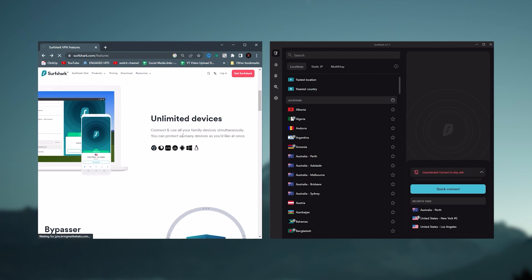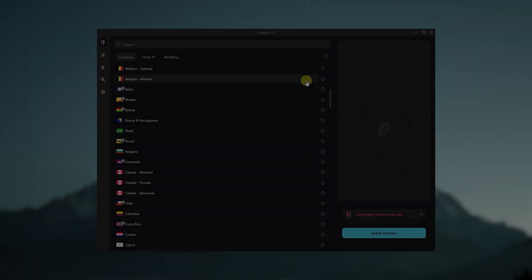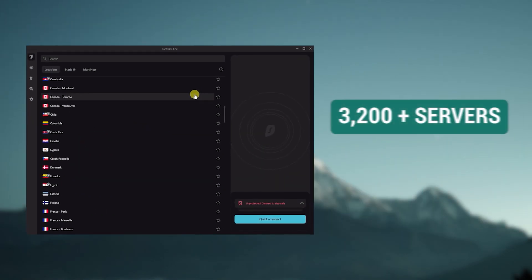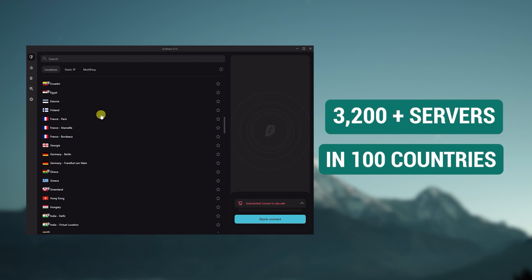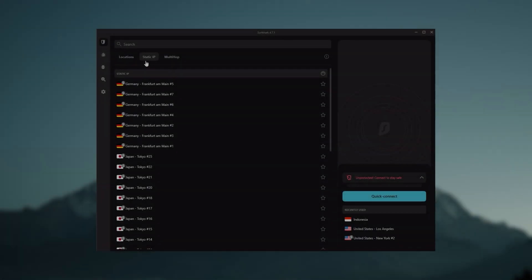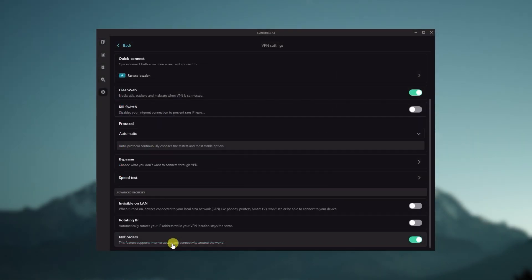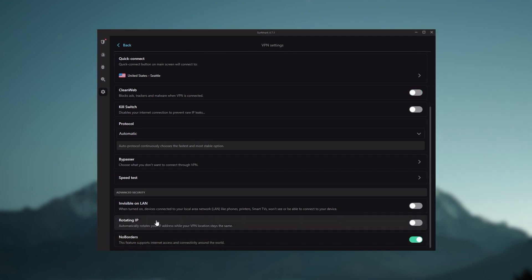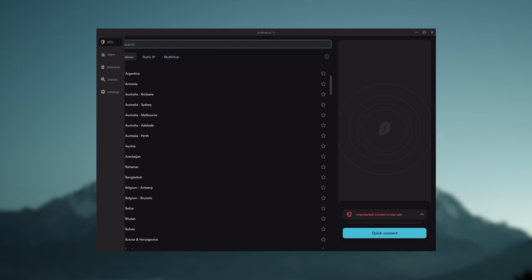So it's a great option if you don't want any simultaneous connection limits. You also get over 3200 servers in 100 countries, which is a lot. You still get some bonus features such as an ad blocker for blocking popups, two types of specialty servers, as well as no borders mode and rotating IP, which can be very useful if you're looking to use your VPN in a restrictive country.